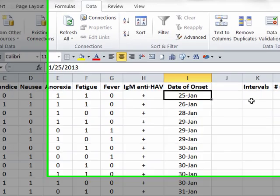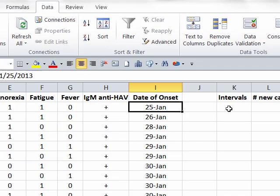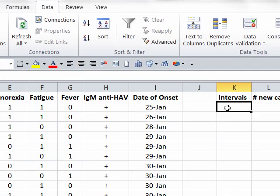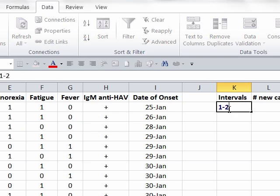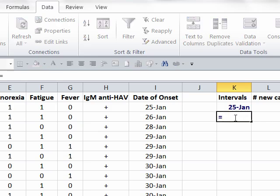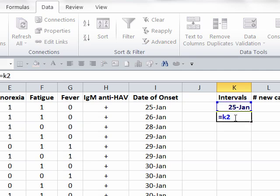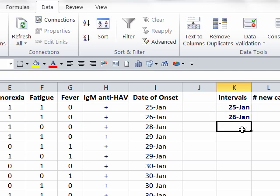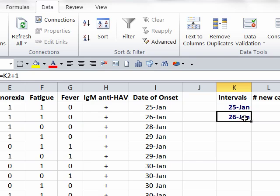So we can do this by creating this additional column over here for intervals. For the first one, I'm going to simply put in the first case or the first time that I want to list. And in the second box, the one beneath that, I'm going to use a function. So I'm going to tell it equals K2, meaning the cell above it, plus 1. And when I hit enter, it then creates January 26th as the next entry.